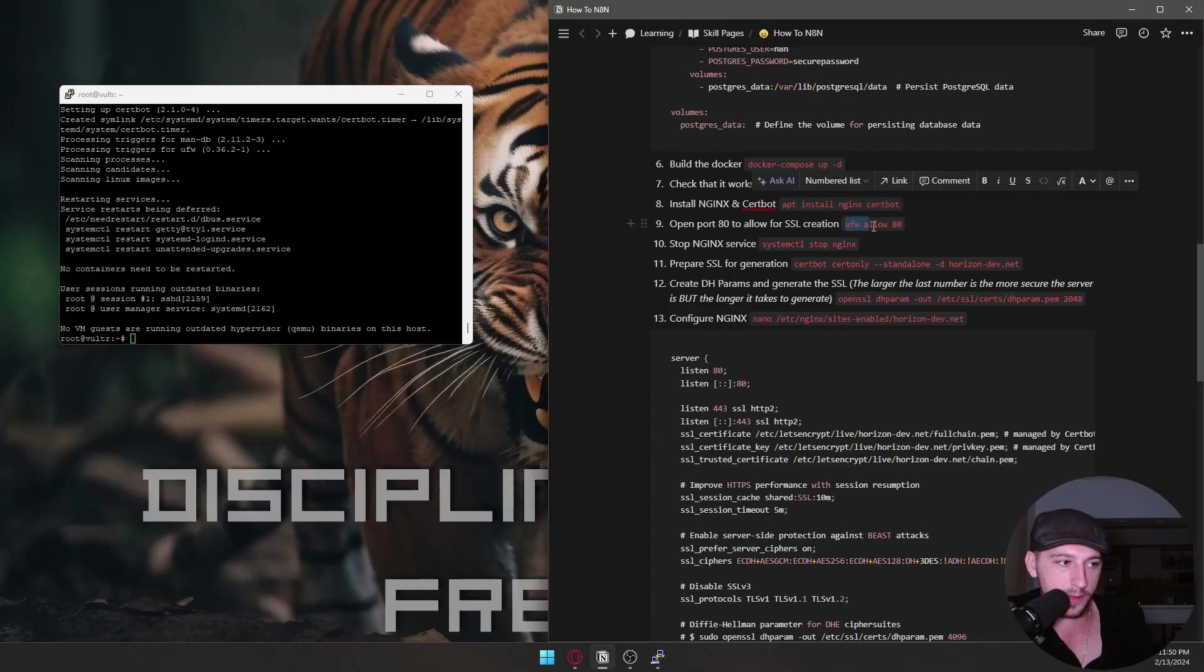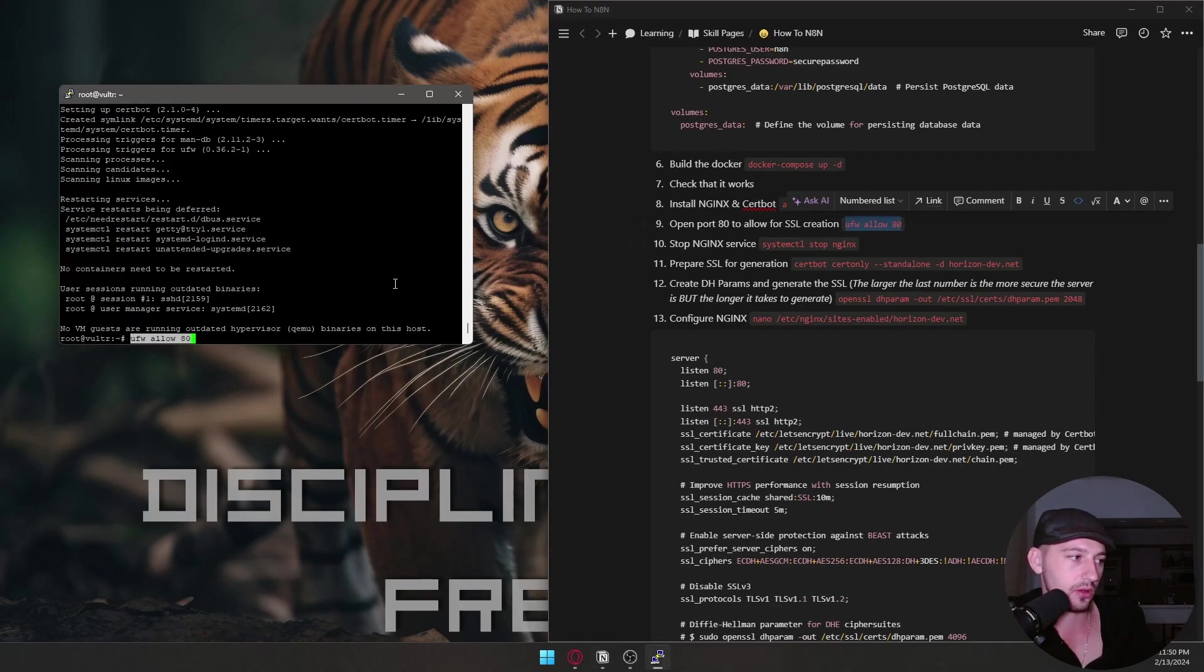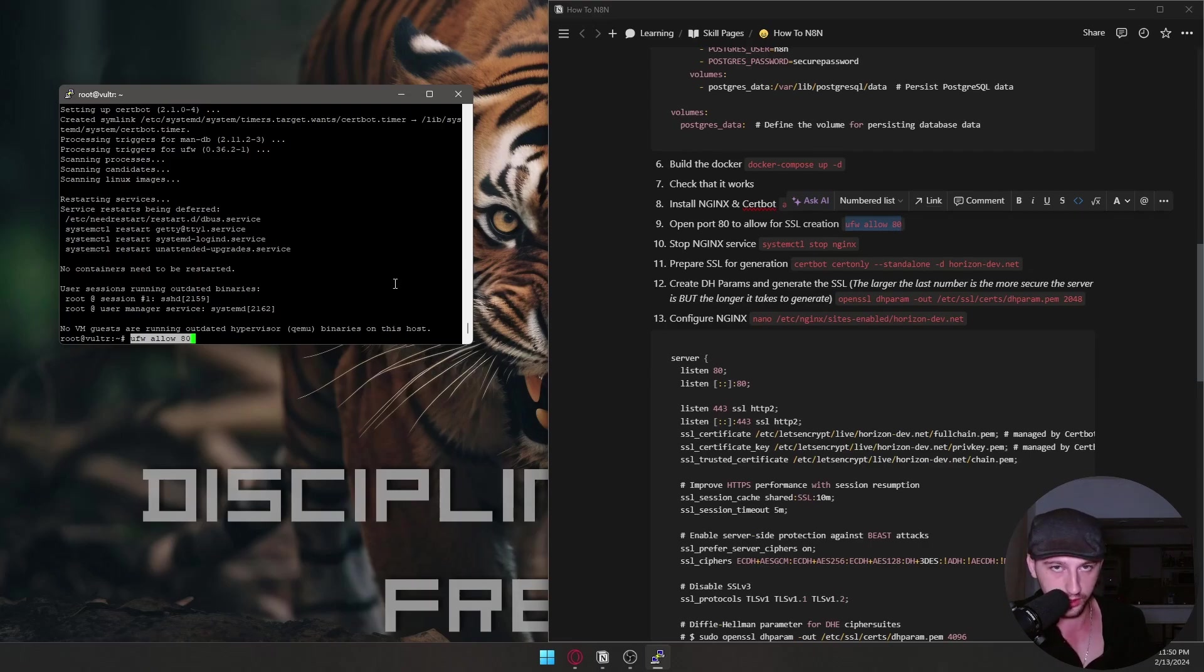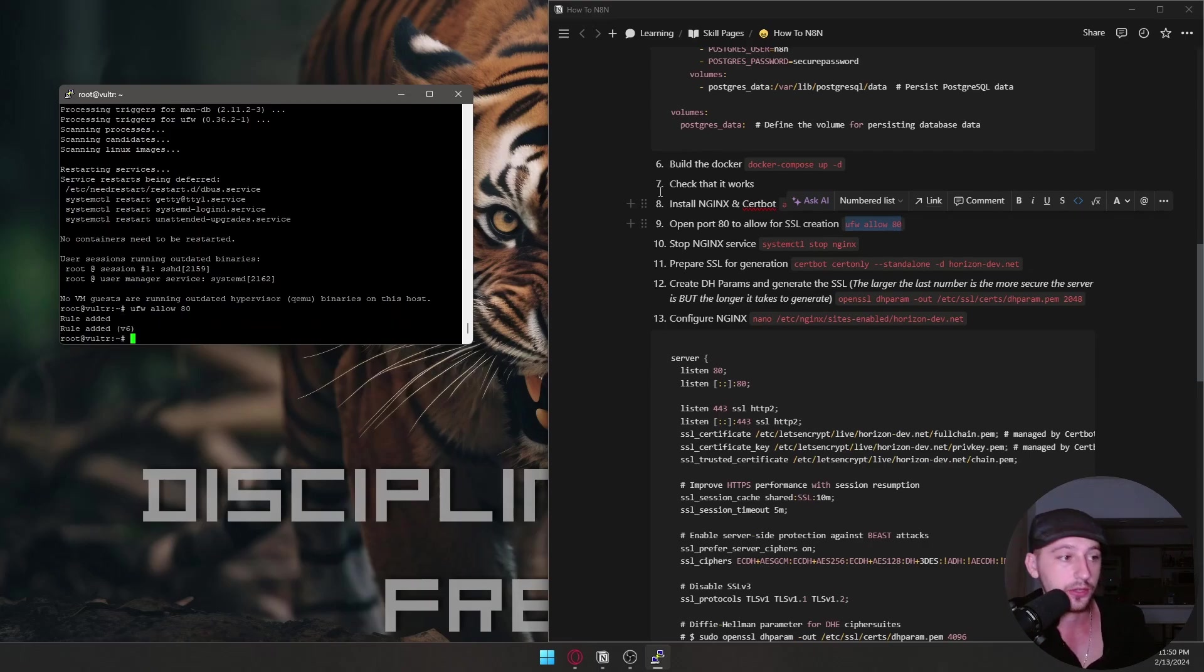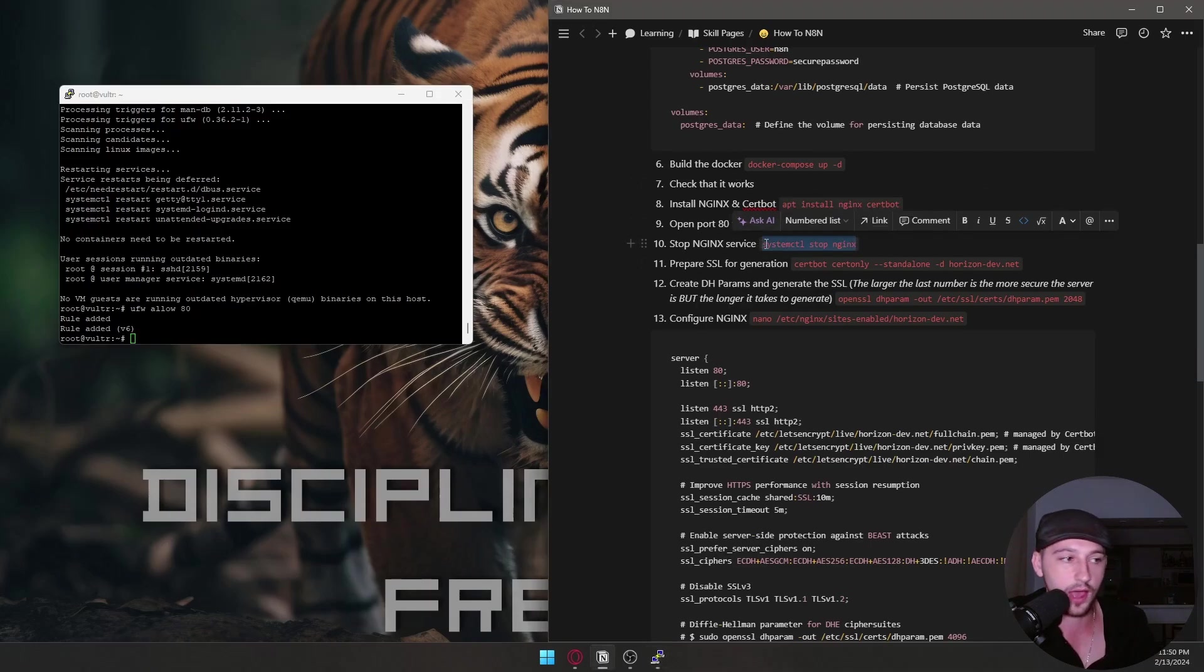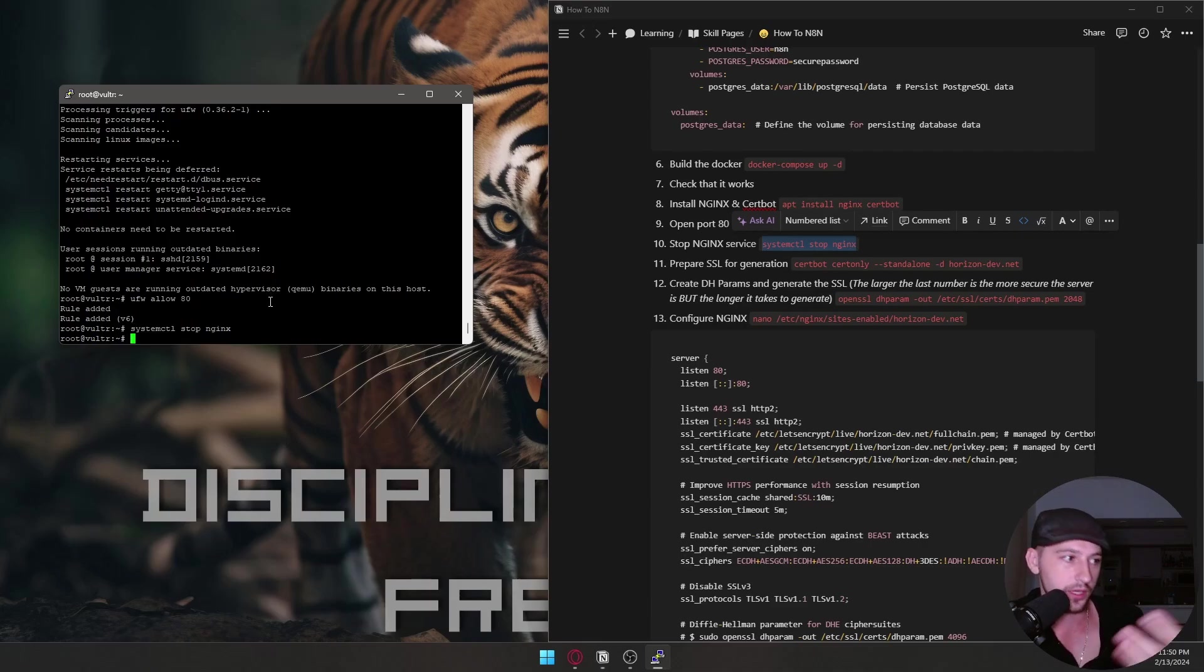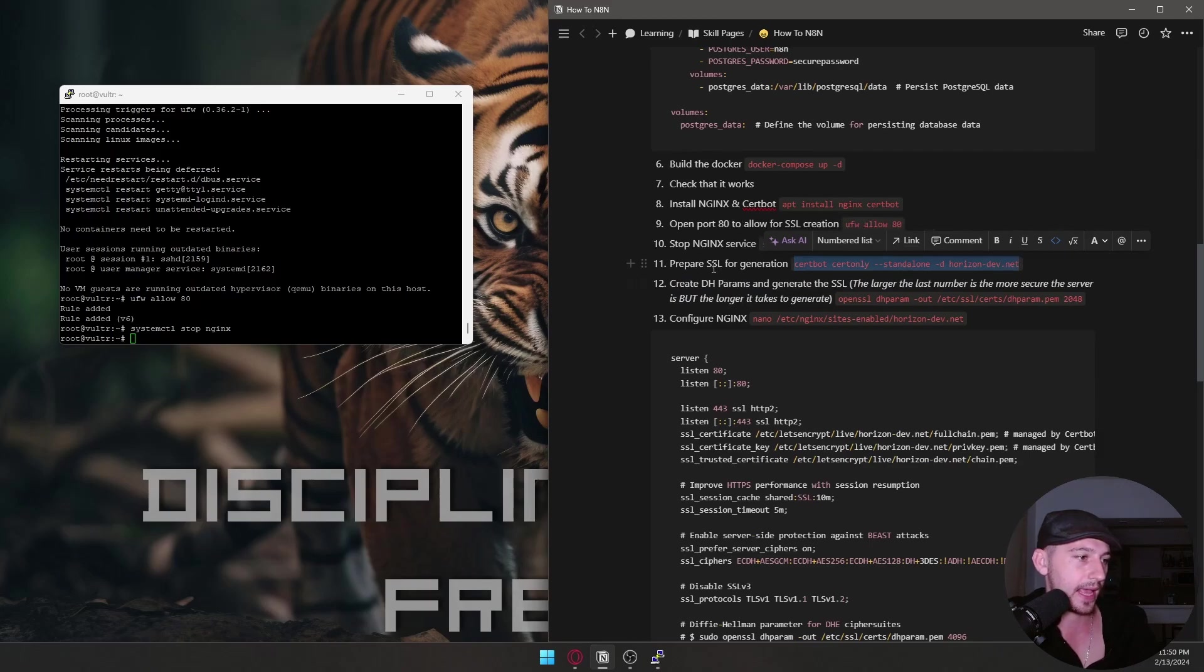Now we're going to open port 80. Now we're opening this so that we could start the SSL authentication. Later we're going to close it. Why? Because hackers get in through port 80. So we only want to open to configure stuff. We're going to stop Nginx because it automatically starts itself when you install it. And then we're going to grab a SSL.